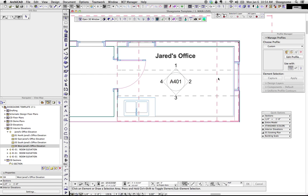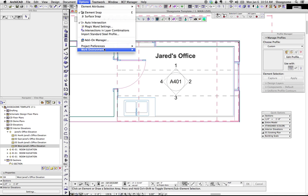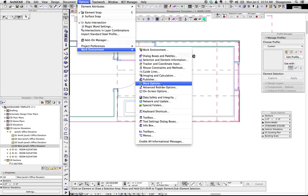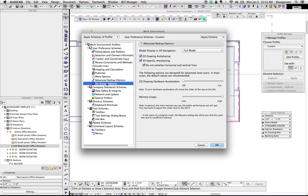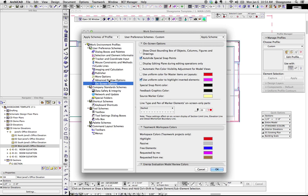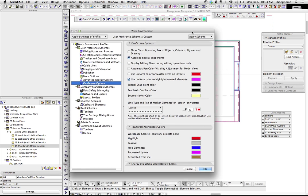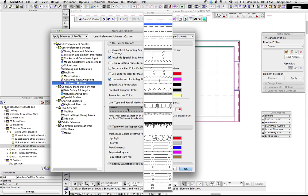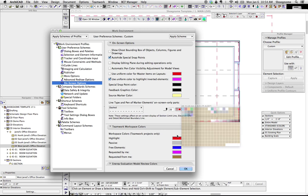And then, what that dashed red line is controlled by, you notice mine is different than yours. Under on-screen options, under work environment, you can change the line type and pen of marker elevations on-screen only parts, so that dashed line for sections, elevations, and interior elevations, I went with the dash, and I picked my warning always red on. So, that's all I got for you today.